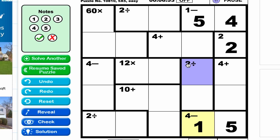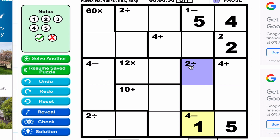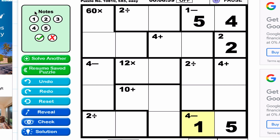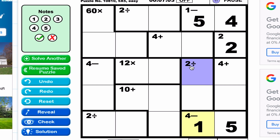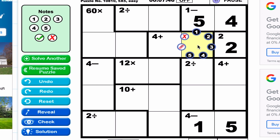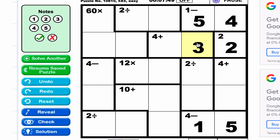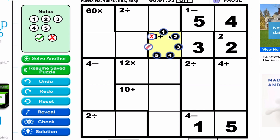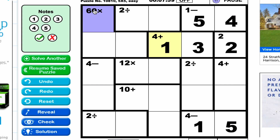Now for the division-two cage. You shouldn't be dealing with remainders, so using only one through five, we need something divided by something to equal two. That could be two divided by one, or four divided by two. Because we have the one placed down here, it can't be two divided by one. We know this column needs one, two, three, four, five — with a two, four, and five already placed, this must be a three. And three plus something to make four means the other cell must be a one.